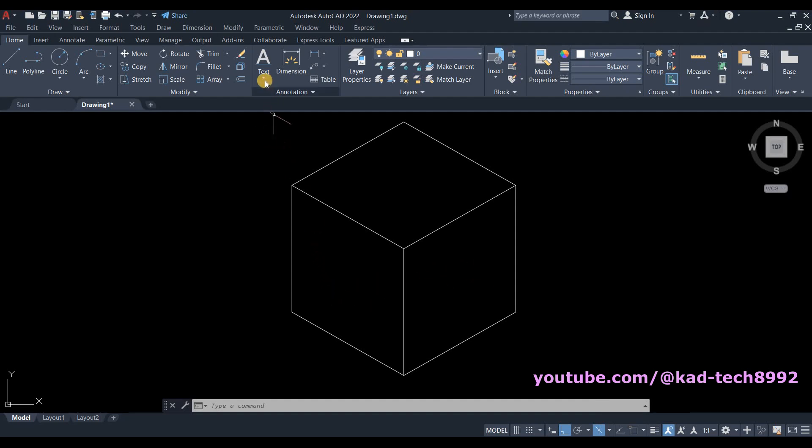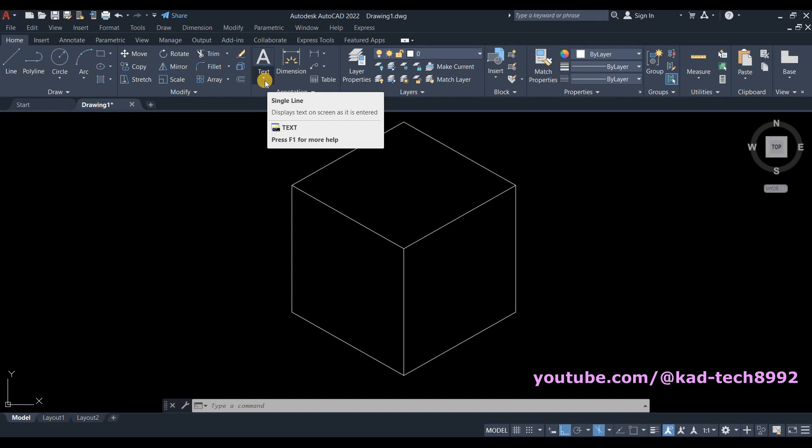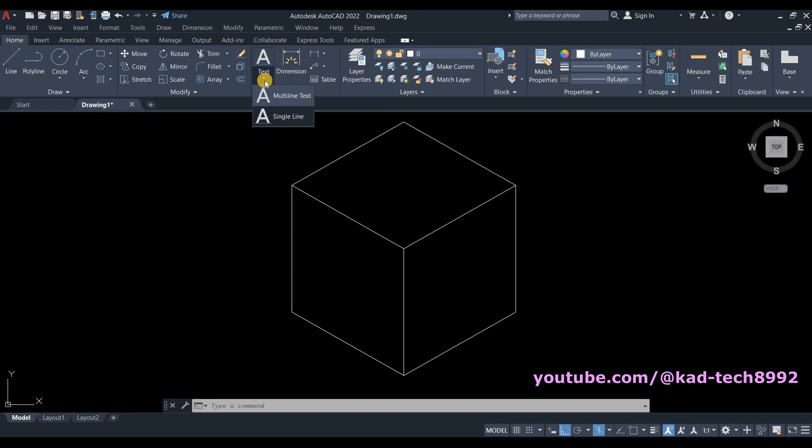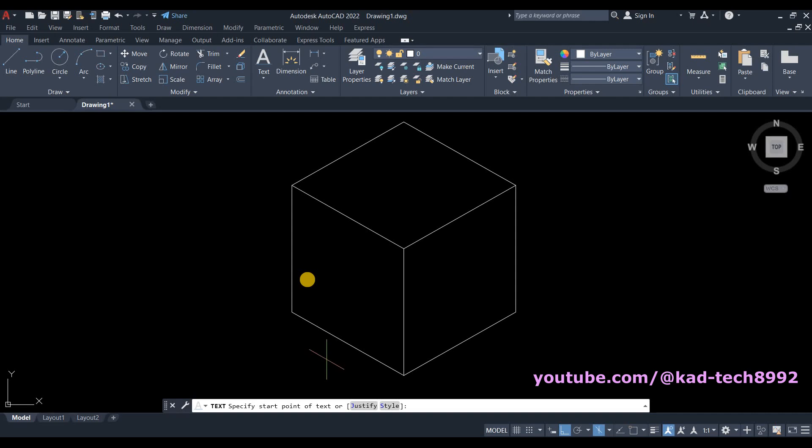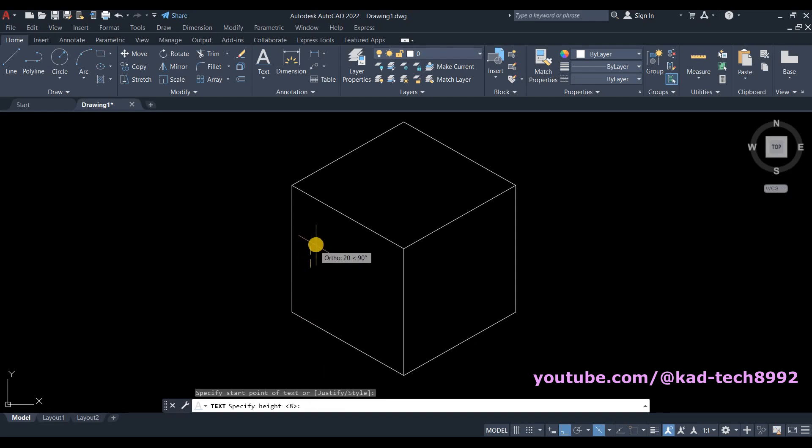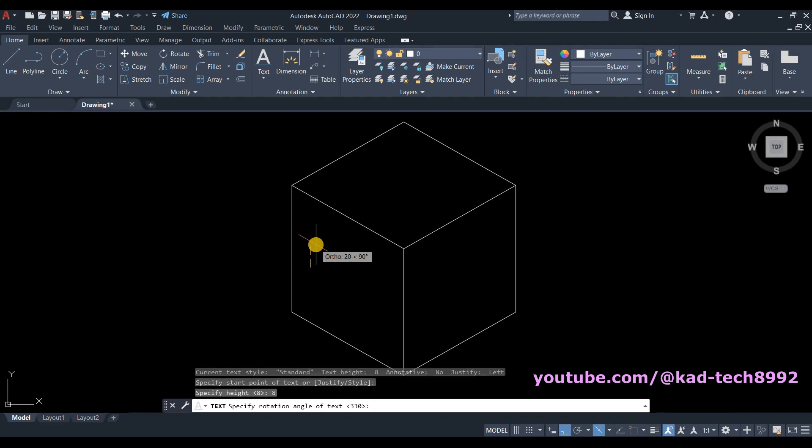To add text, go to Text, click the arrow down, and then select Single Line. Click inside the box, specify height which is 8, press Enter. Now we specify the rotation angle. You can either indicate negative 30 or 330, press Enter.